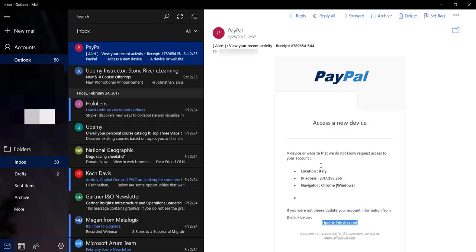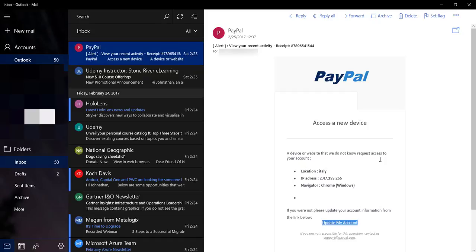You'll notice here 'a device or a website that we do not know request access' - if you're a native English speaker, you know that is not proper English. This is PayPal, multi-billion dollar company. I'm sure they have marketing people who can double check their spellings and the grammar of any email messages coming out.